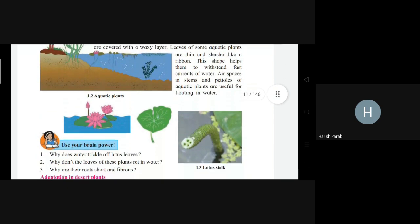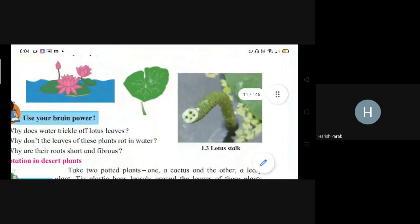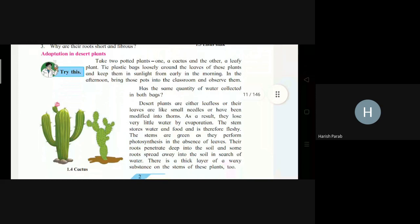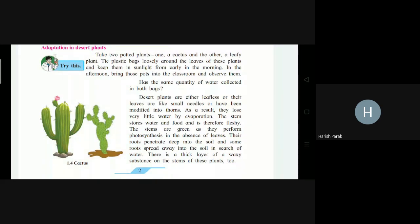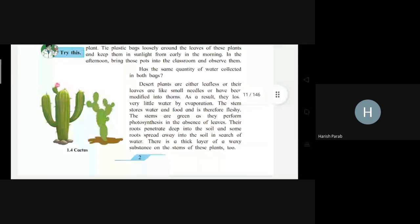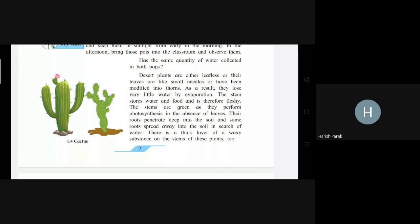For example, the lotus stalk has vacuoles in the stem. Next, desert plants are either leafless or their leaves are like small needles, or have been modified into thorns like cactus. As a result, they lose very little water by evaporation. They need to store water, so their leaves are fleshy. The stems are also green, which helps them perform photosynthesis to fulfill their food requirement.